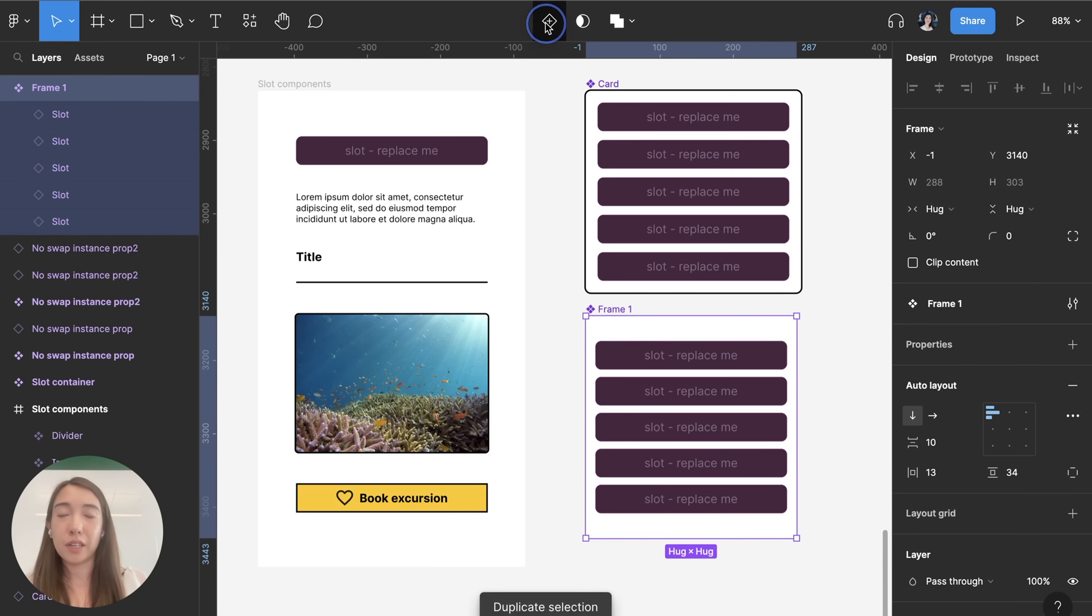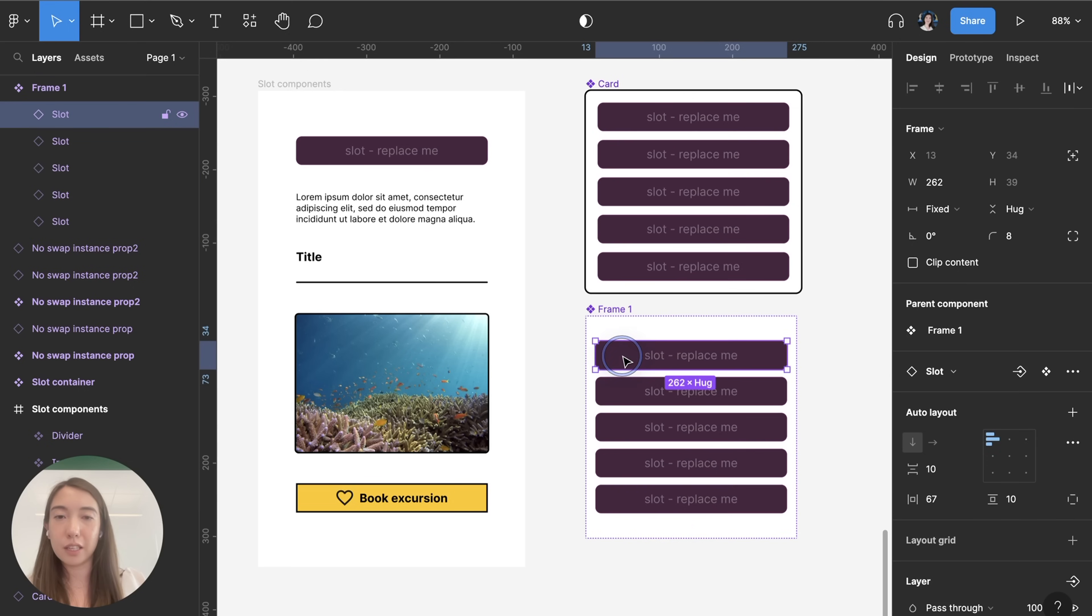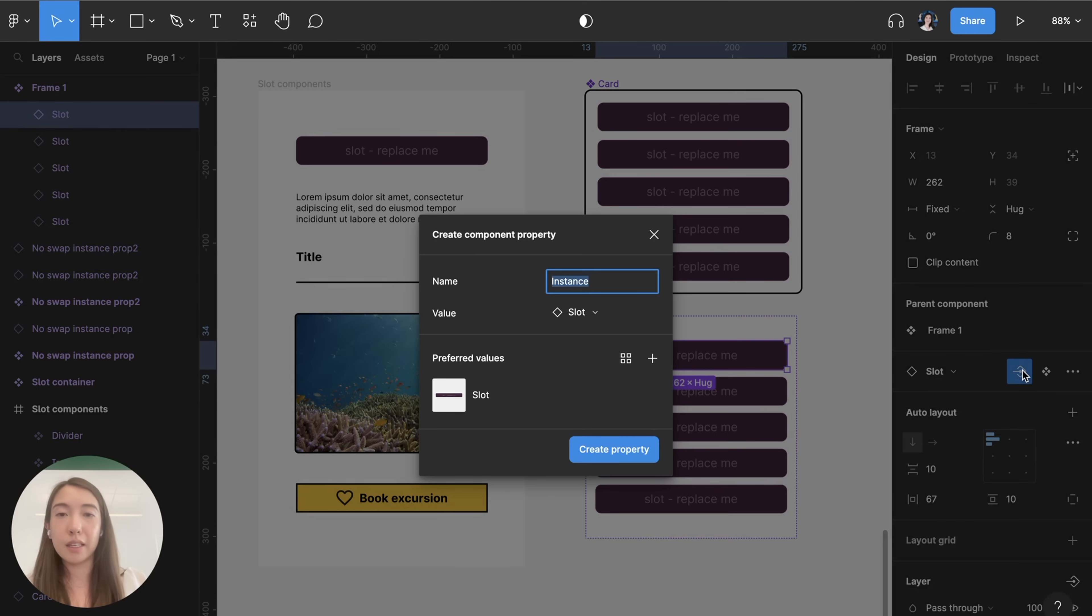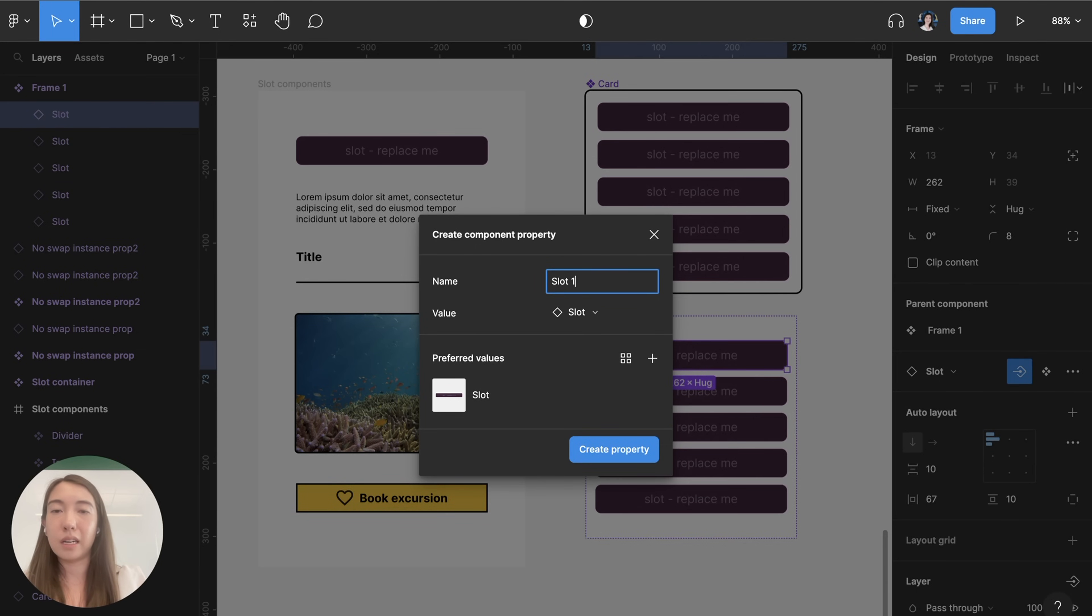Then I'll turn it into a component and then for each slot I'm going to click on it and first I'm going to create an instance swap property so that I can switch this out with other components. I'll just name this slot one and I'm gonna number each one so it's easy for me to keep track of which slot I'm editing.